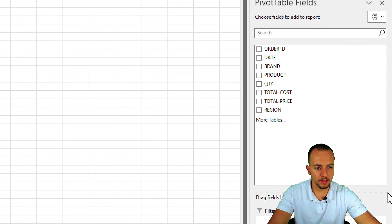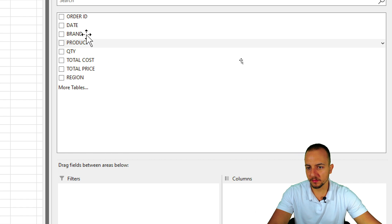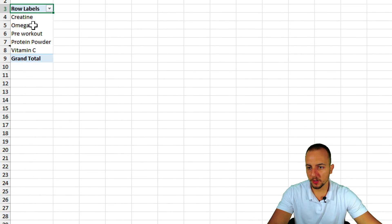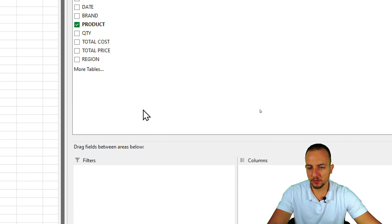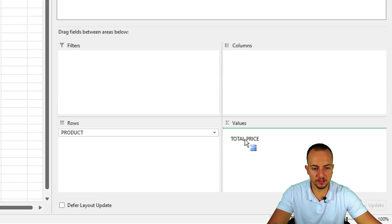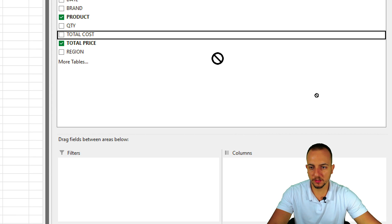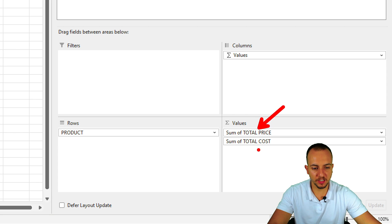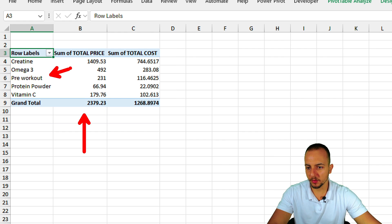To the left we have the pivot table itself, and to the right we have the options to create the analysis. I'll take the Product Name, click, hold, drag, and drop it into the Rows area — now each row is a different product. Then I'll take Total Price and drag it into the Values area, and similarly Total Cost into Values. Now I have the sum of Total Price and Total Cost as values.